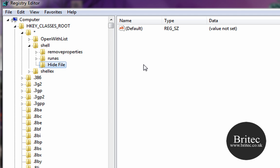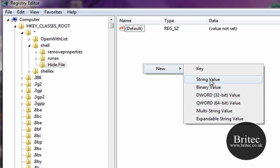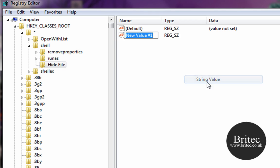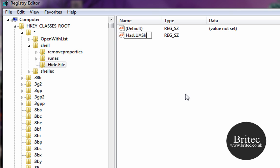Then come to the right-hand pane here, right-click, go New, and then String Value. And then from there we want to type capital H-A-S-L-U-A-S-h-i-e-l-d exactly how I am typing it there. Must be capitals like that and then lowercase there.